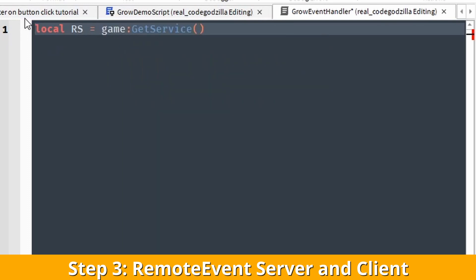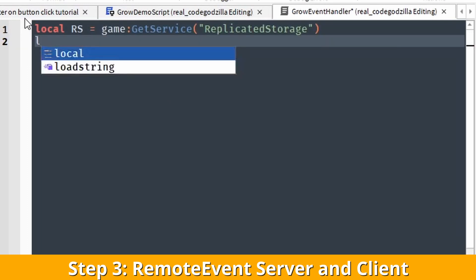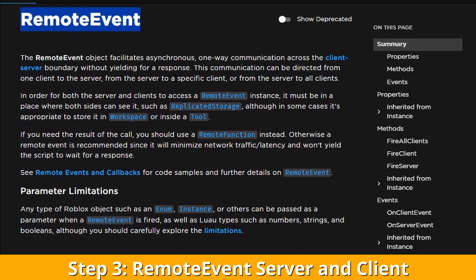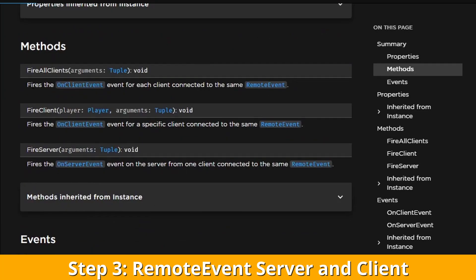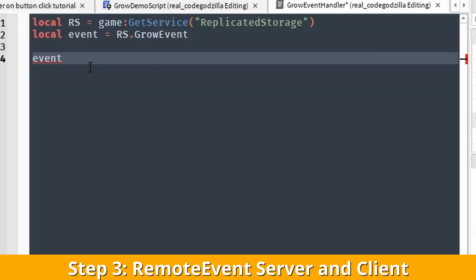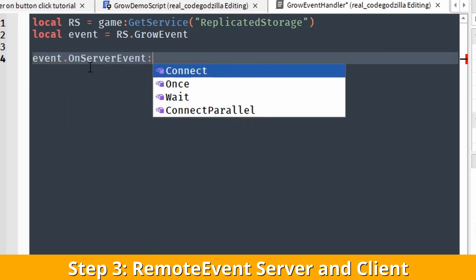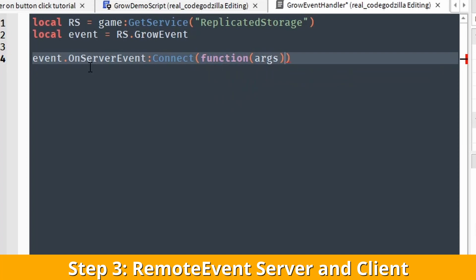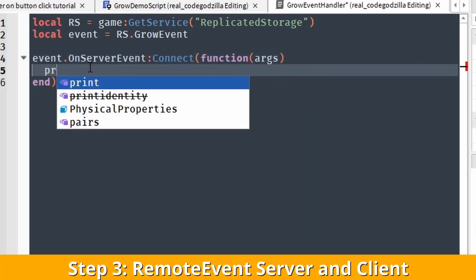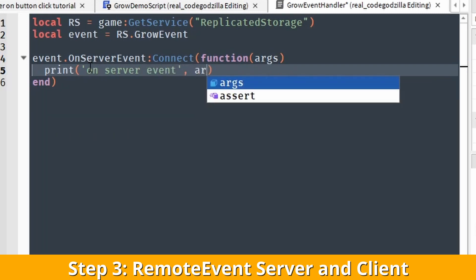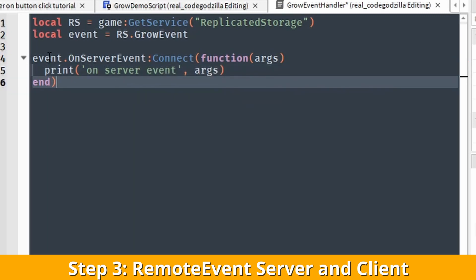This is the server script. Let's get access to ReplicatedStorage because the remote event is located there. Always read the official documentation because it's very hard to remember all the function names and variables. Here we are using the OnServerEvent attribute, which has a Connect function, so basically we add an event listener. This is the server-side script and we print out when it receives a message.